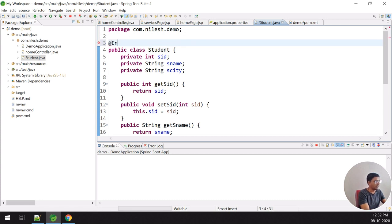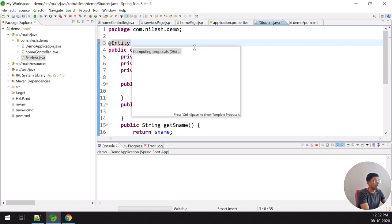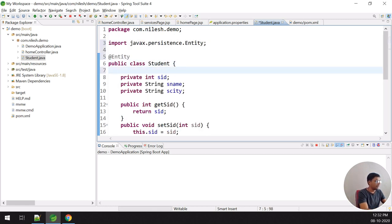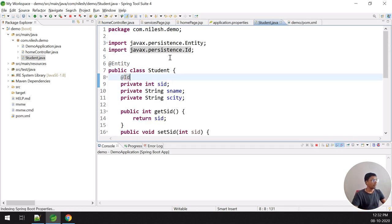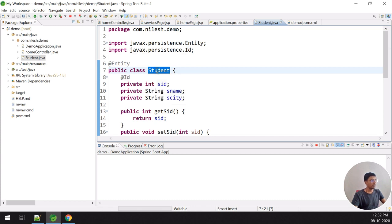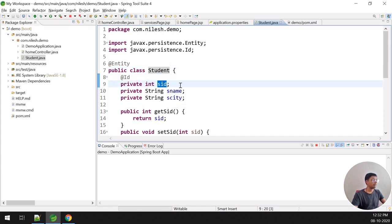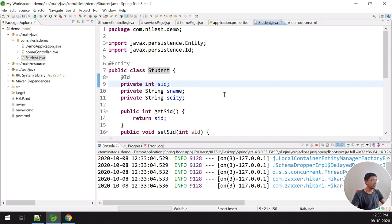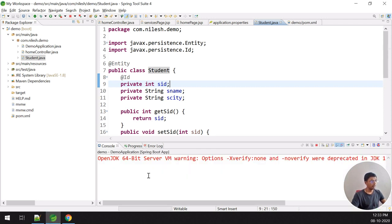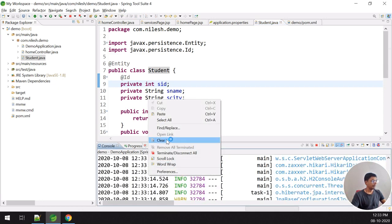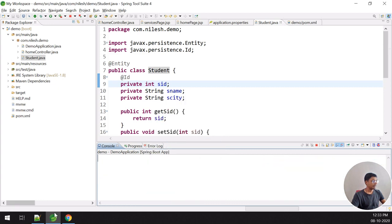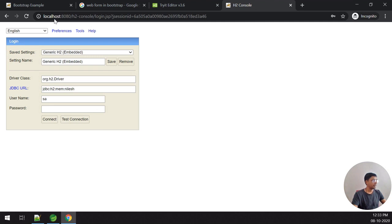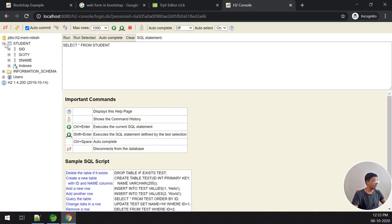There is no table yet. To create a table matching the entity, I use the @Entity and @Id annotations. The entity is named Student and the primary key s_id is an integer. I execute and relaunch the application. Refreshing the H2 console and reconnecting, the table has been created with columns s_id, s_city, and s_name — with s_id as the primary key.